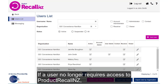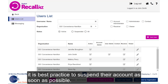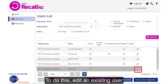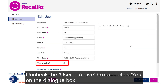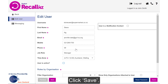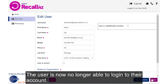If a user no longer requires access to Product Recall NZ, it's best practice to suspend their account as soon as possible. To do this, edit an existing user, uncheck the User is Active box, and click Yes on the dialog box that comes up, then click Save. The user is now no longer able to log into their account.